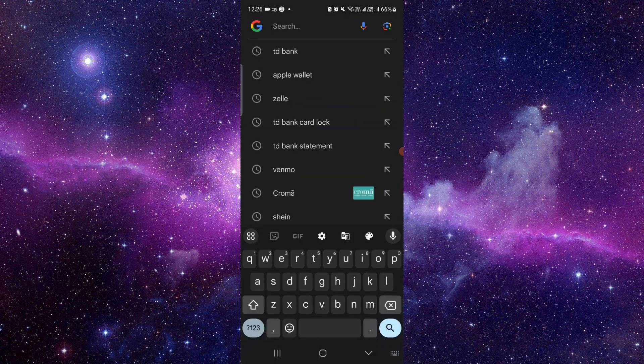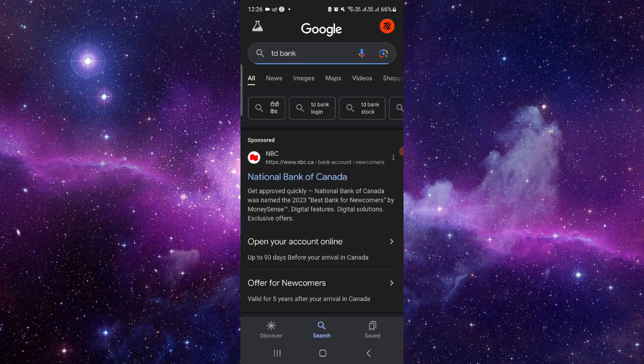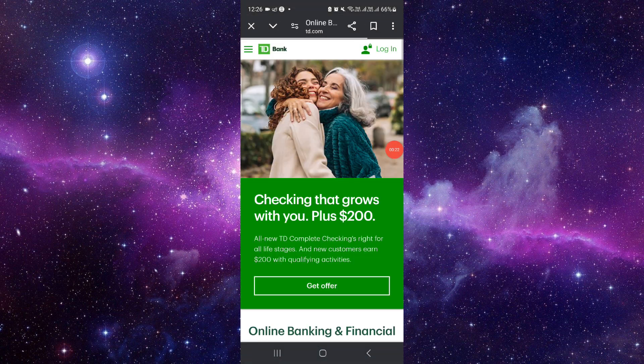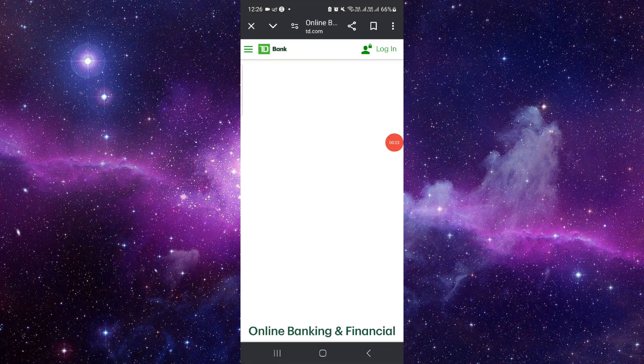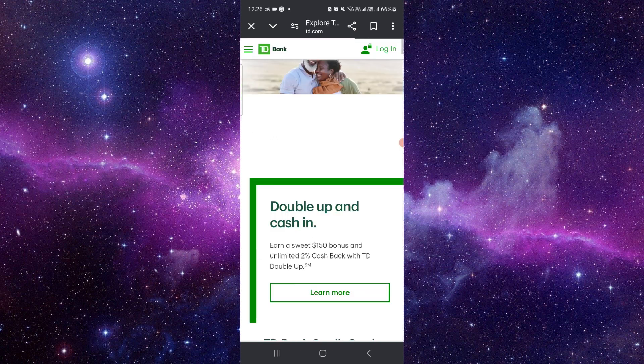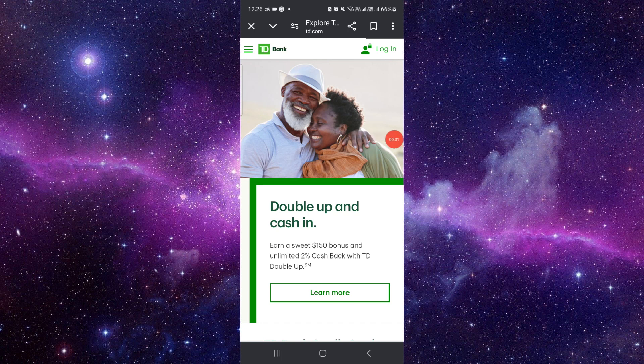First you have to open your TD Bank, go to td.com, and from here you have to click on this like three dots and then you can go into a credit card or savings.